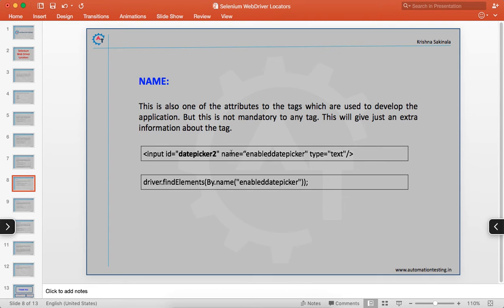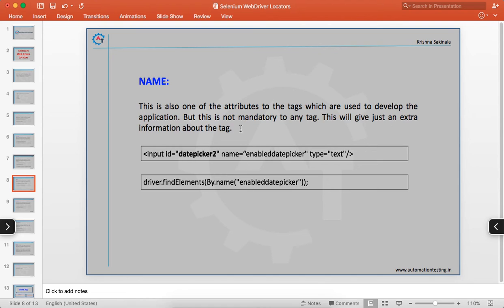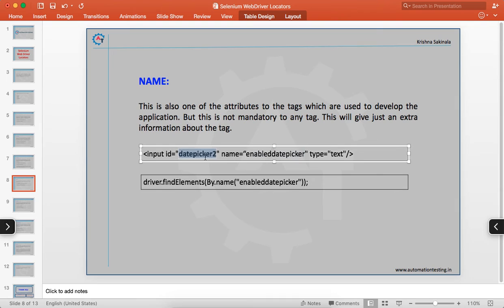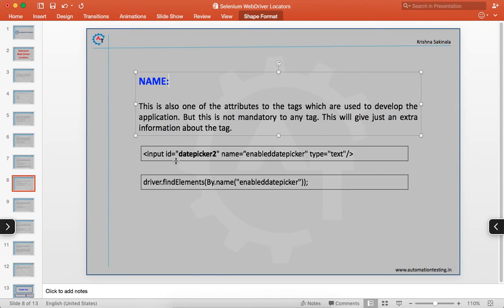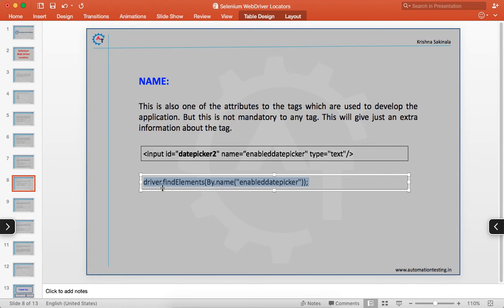Name is also one of the attributes. Sometimes developers give a name to a tag to provide extra information about what kind of data the element will display. Using driver.findElement(By.name("...")), if the name is unique you can identify the element. If multiple elements share the same name, it becomes difficult to identify a single element uniquely.